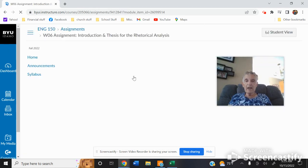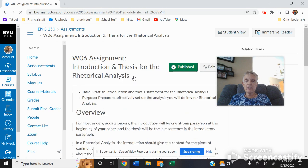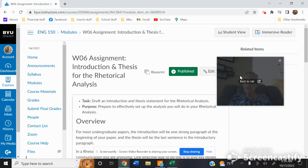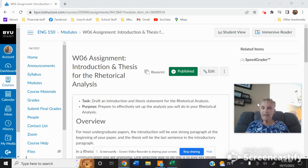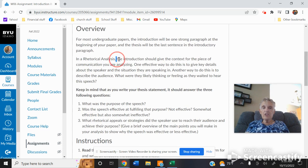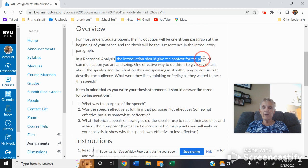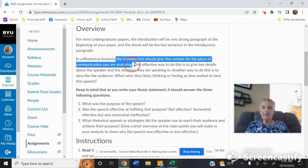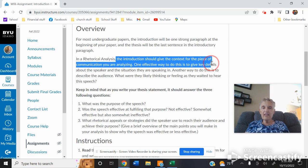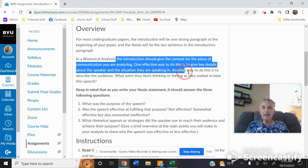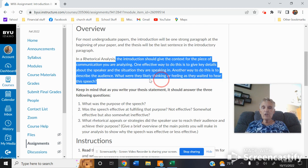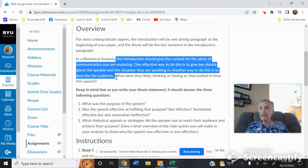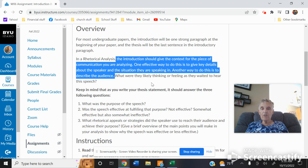First off, you're going to be writing an introduction and thesis for your rhetorical analysis. And this tells you exactly what it is you're going to do. The introduction should give you the context for the piece of communication. One way is to give key details about the speaker and the situation, and another is to describe the audience. And you're going to get an example of how somebody does this.